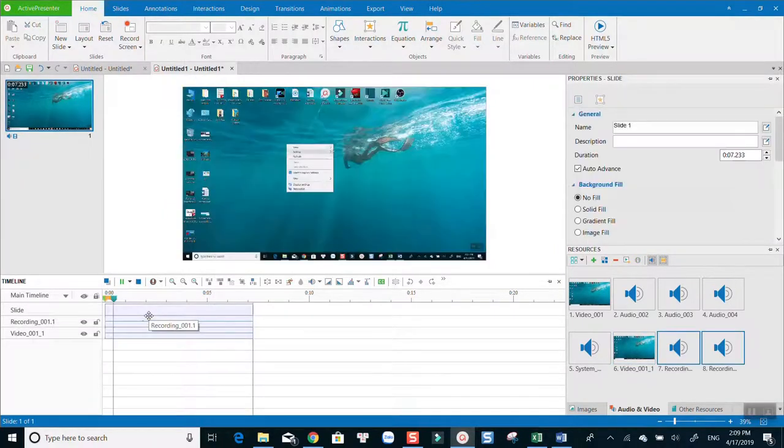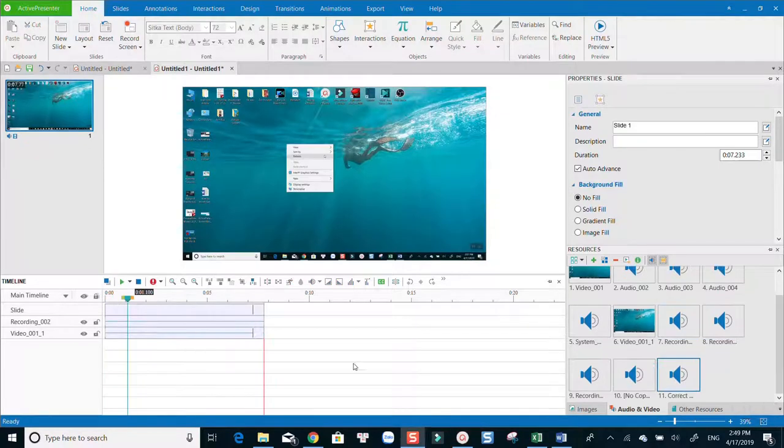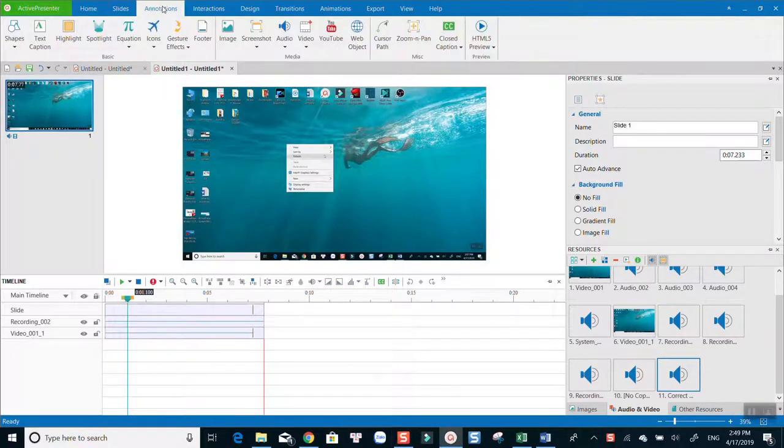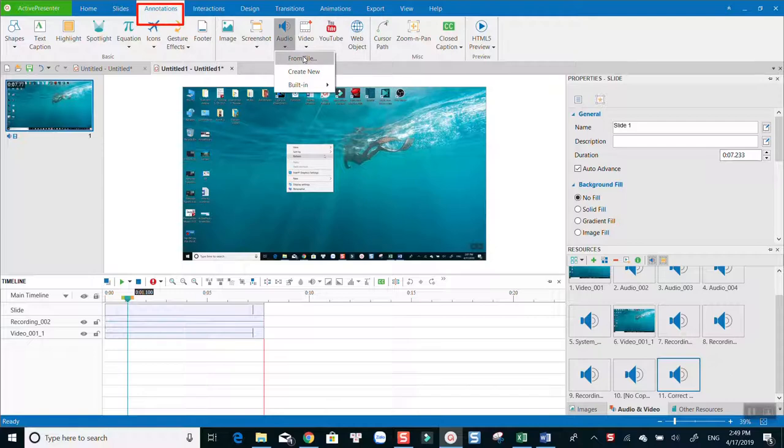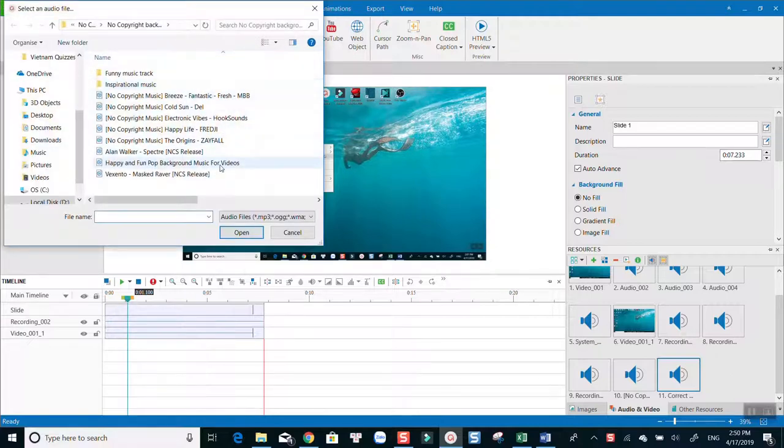Lastly, if you already have a narration file on your computer, you can easily add it to your video. Go to annotation, audio, and choose from file. Then you can select the narration file.